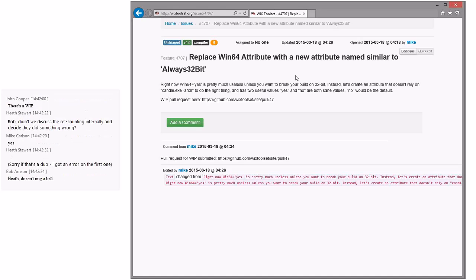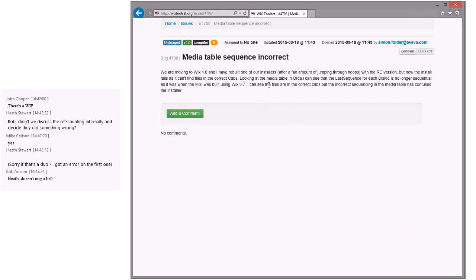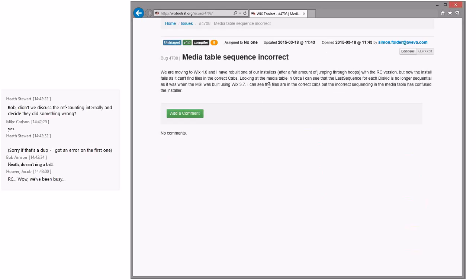Mike, for the first time, said yes, I agree — he who is usually quiet. Media sequence table incorrect, moving to Wix 4. Rebuilt one of our installers with the RC version. Sounds like there's a bug in the media table getting lined up. Don't we already have a bug open about the media table being wrong? I think there is one. Let's put this in 4 — it could be media templates versus media table.